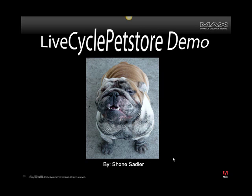Hi, my name is Shone Sadler and I want to give you a quick demonstration of an Adobe LiveCycle application I built for Max 2008. This is a pet store application which I built for three reasons.